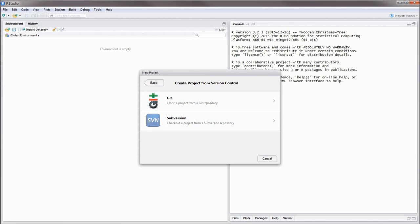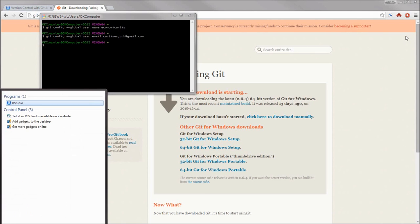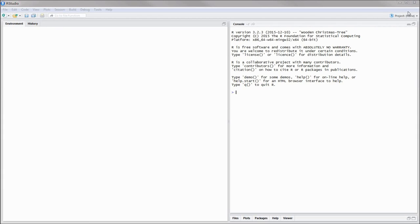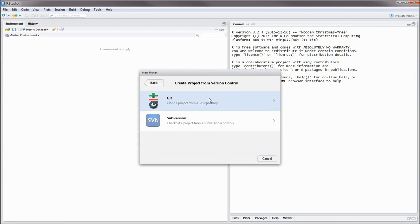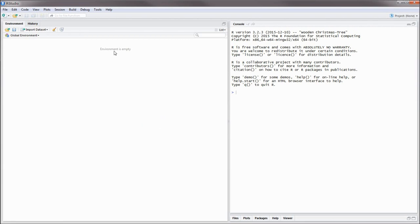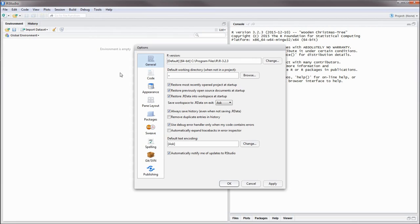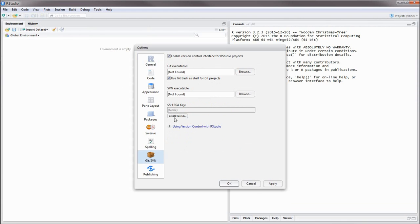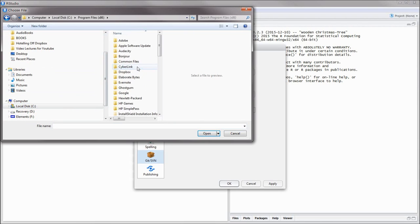Now that we have Git configured to your GitHub account, let's restart RStudio. If we try to set up an RStudio project linked to Git, we're going to get that error message again. We're going to need to configure RStudio to know where to access Git. To do that, go to Tools, Global Options, and in Global Options, go to Git/SVN. And under Git executable,